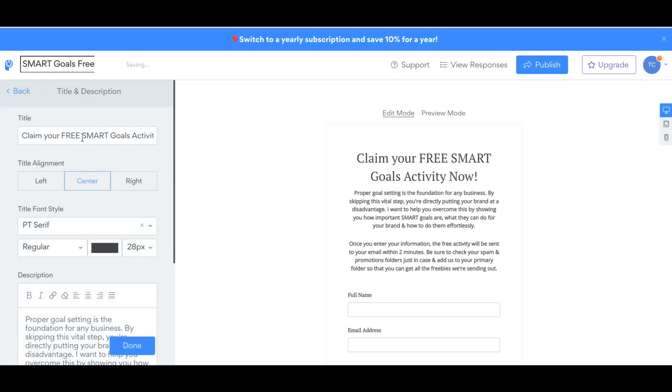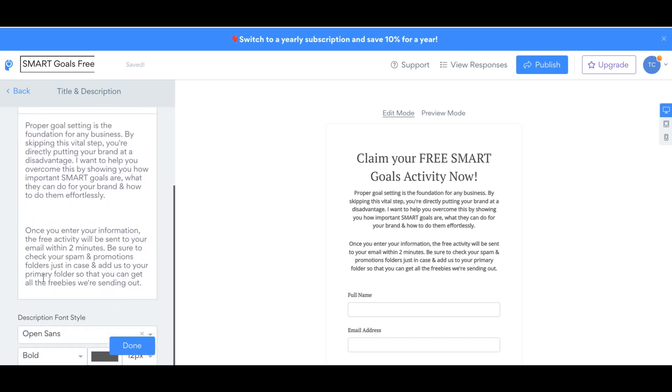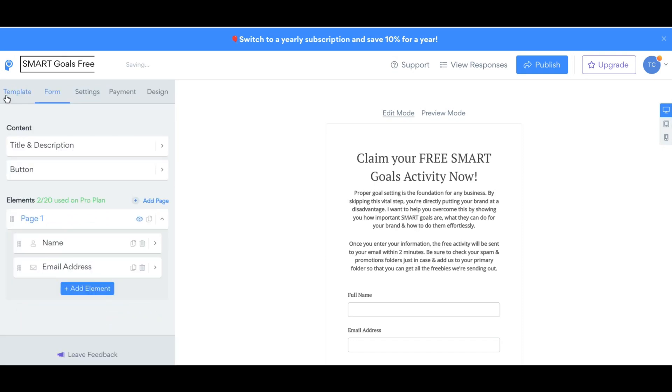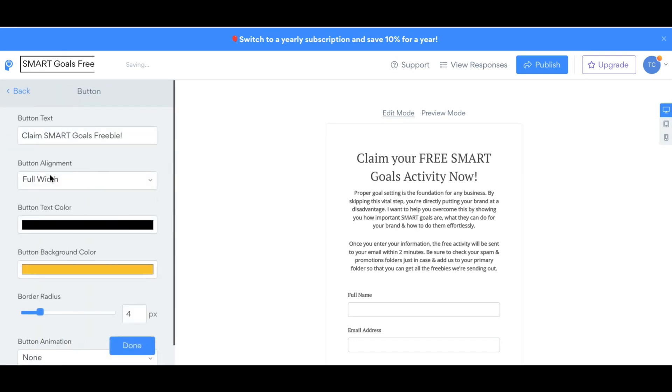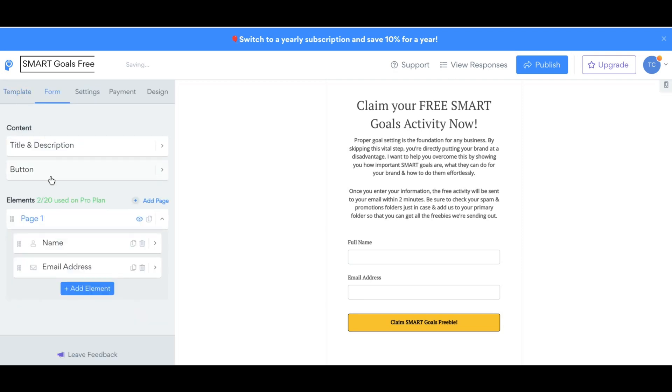Go to Title and Description. Name your form with a call to action, and then put a description of what people will get when they get ready to download it. And then go back. Go to Button. Put the call to action on your button, and then you can change the font color and the button color as well. Go back.